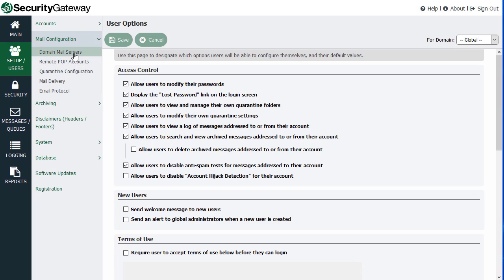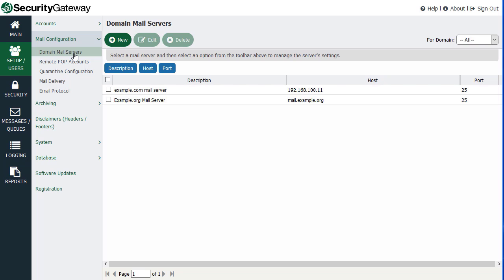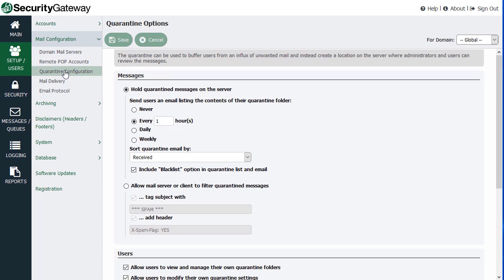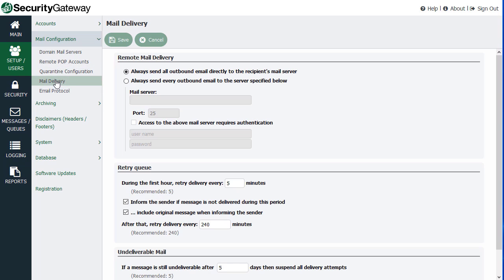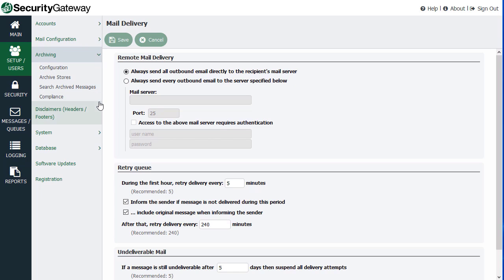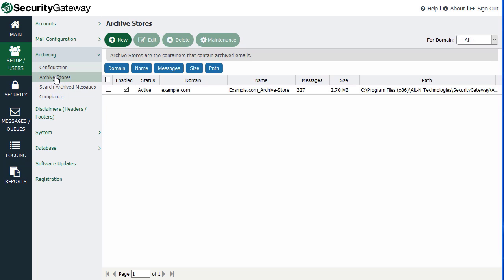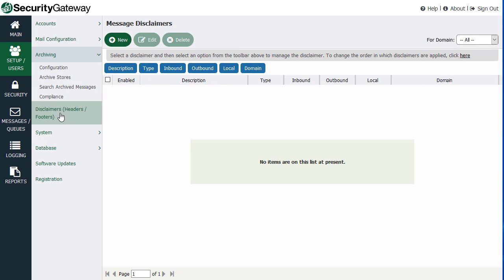You've also got your mail configuration settings. You can configure which mail servers you are protecting, quarantine preferences, email settings, email protocol settings — such as what ports you want Security Gateway to listen on, what your host name is — delivery settings, whether you're delivering directly or through a smart host. You have access to archiving settings, and there will be a video on archiving specifically. Any disclaimers such as headers or footers that you'd like to add to all messages can be configured here as well.